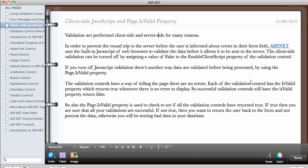Each of the validation control I've introduced to you, they have a property known as IsValid and this property will return true whenever there are no errors to display. So if there's no error for a validation control to display, they return true.